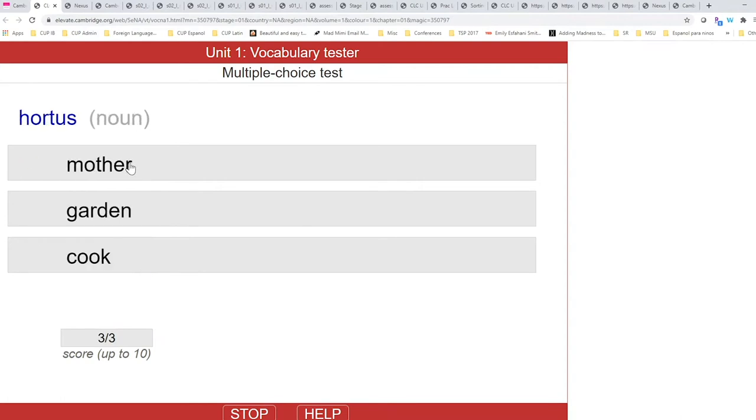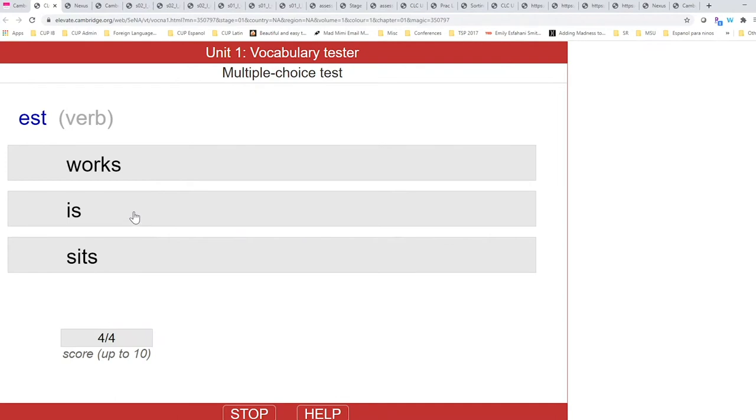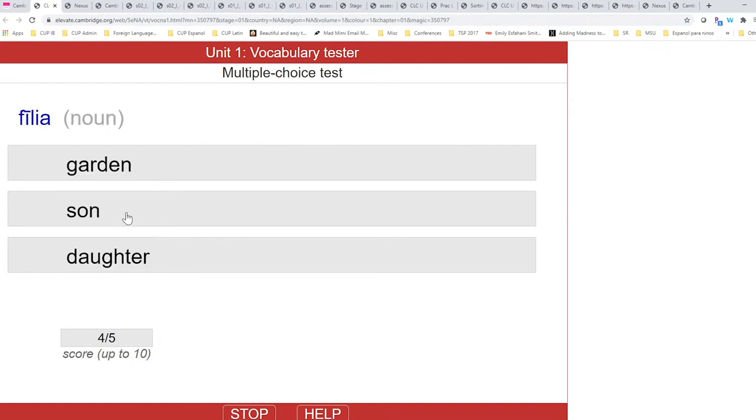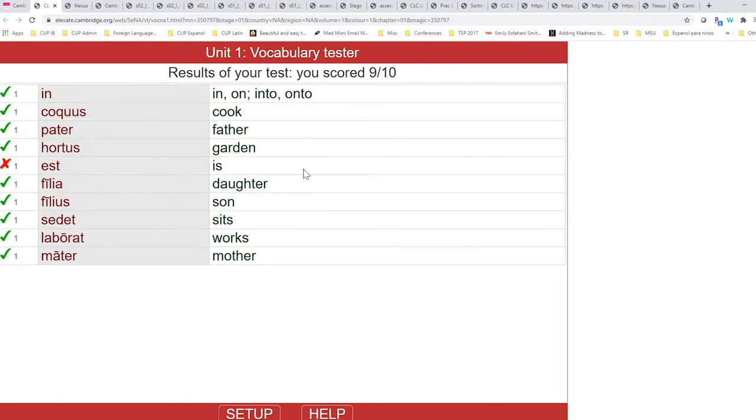And you will see here, if the wrong answer is selected, how there's automatic corrective feedback immediately. And at the very end, you will get your results.